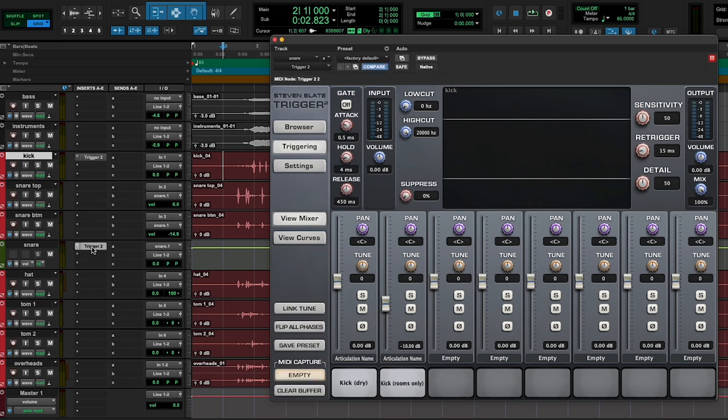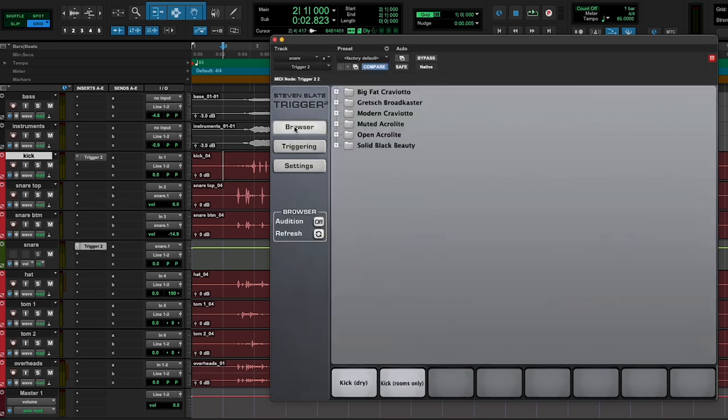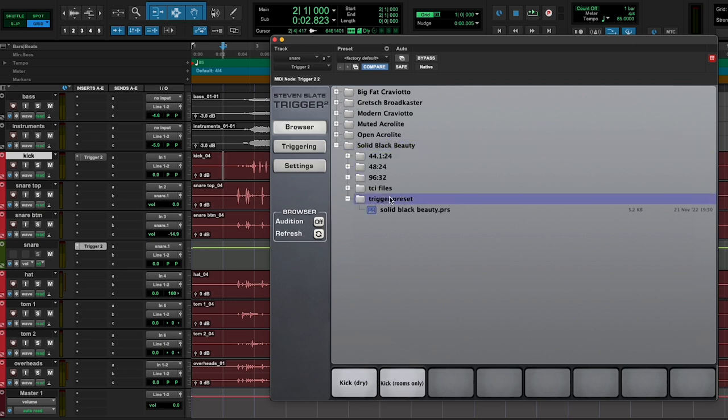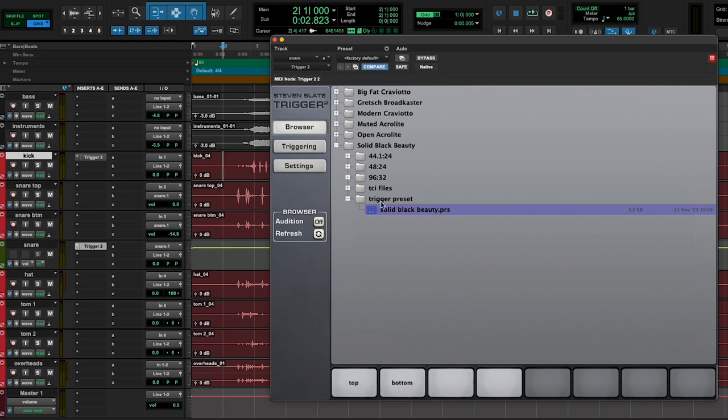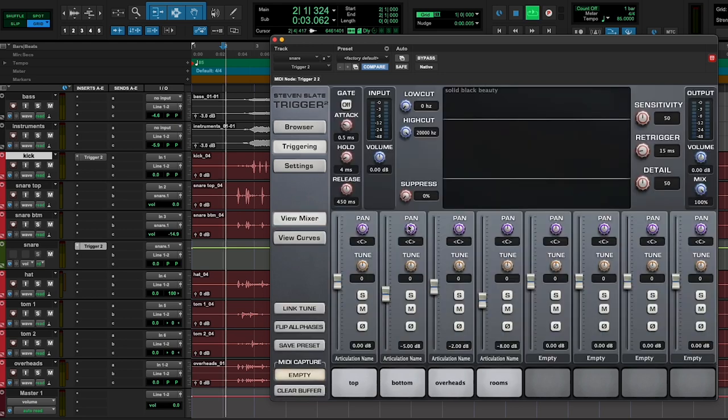I'm just going to copy and paste, and I'm going to go to my browser. For this particular recording, I was using the Ludwig Black Beauty, so I'm going to select the Solid Black Beauty Trigger Preset. See where this lands.